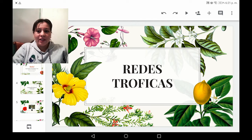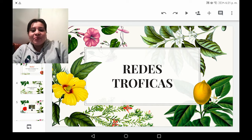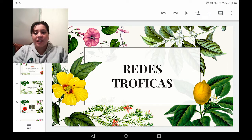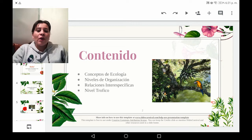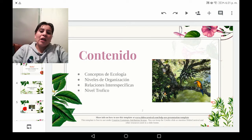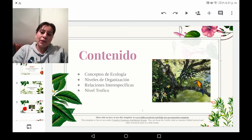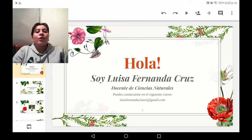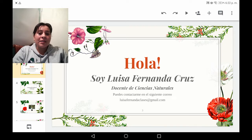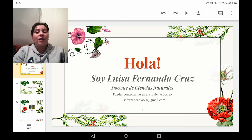El día de hoy les voy a mostrar a través de una presentación los puntos más importantes de este contenido teórico. El nombre de nuestra presentación se llama redes tróficas. Tenemos el contenido del cual consiste en los siguientes puntos: conceptos ecológicos, niveles de organización, relaciones interespecíficas y nivel trófico. Para cualquier duda, pueden usar la plataforma virtual de la institución, CICE, o el correo electrónico que están viendo en sus pantallas.